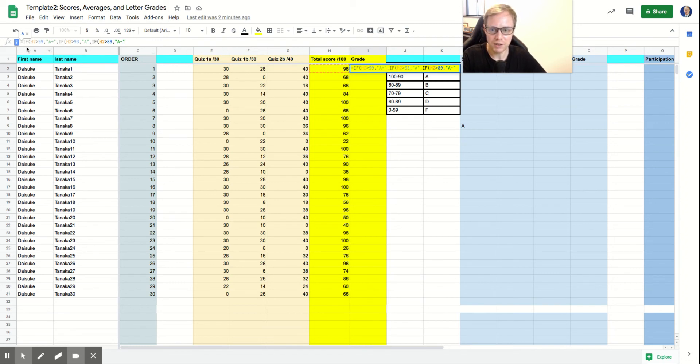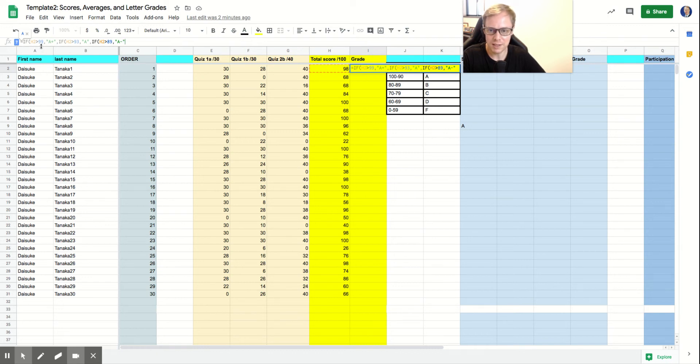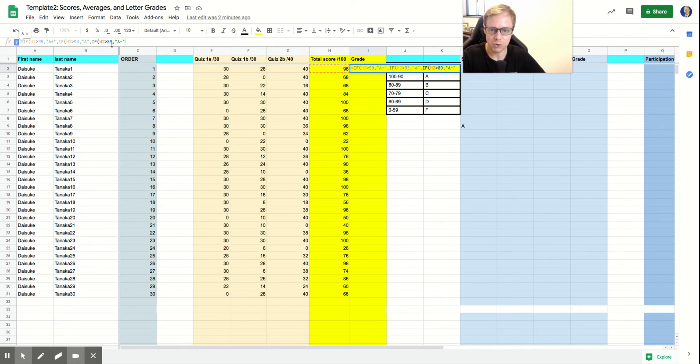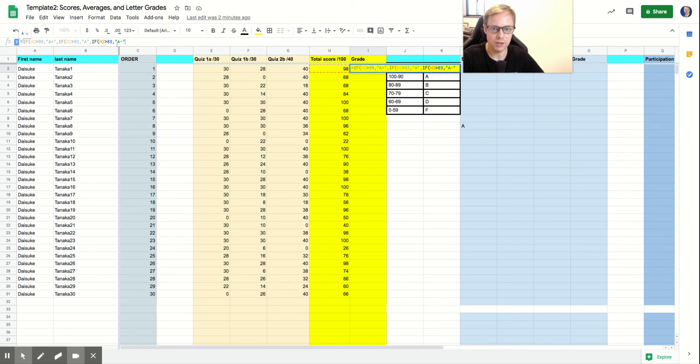But if you look at this right here, so what this means is that if it's greater, if the score is greater than 99, it will give them an A plus. If the score is greater than 93 but less than 99, it'll give them an A. If the score is greater than 89 but less than 93, they'll receive an A minus.